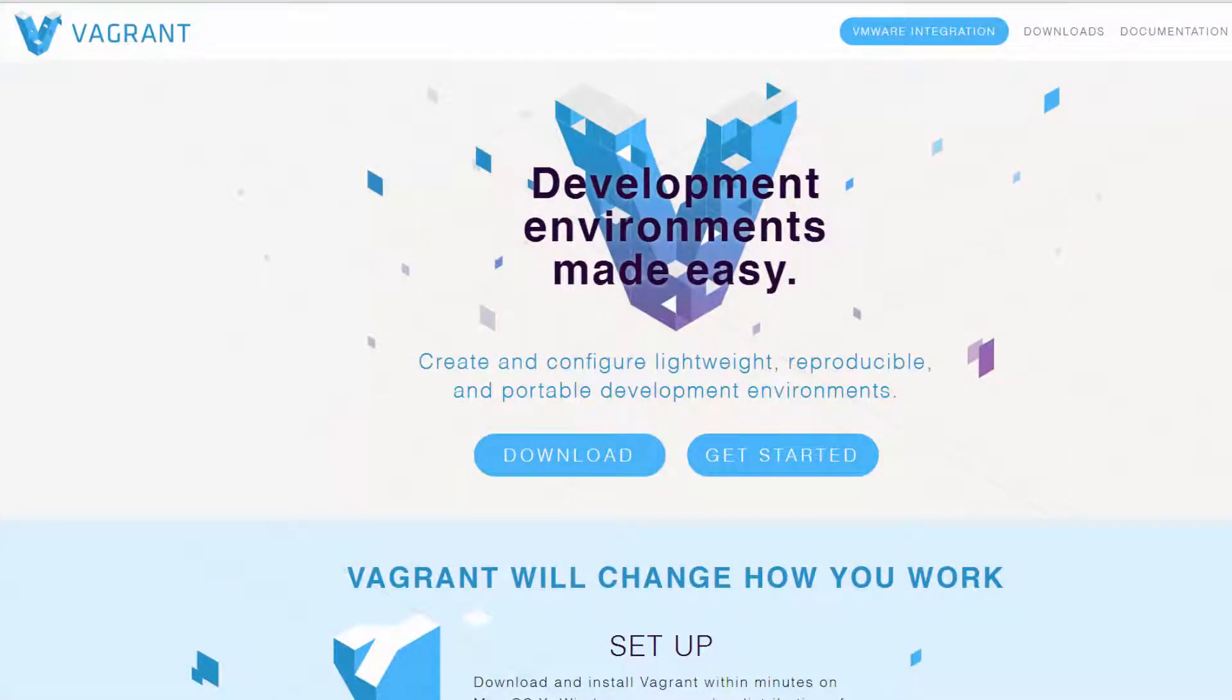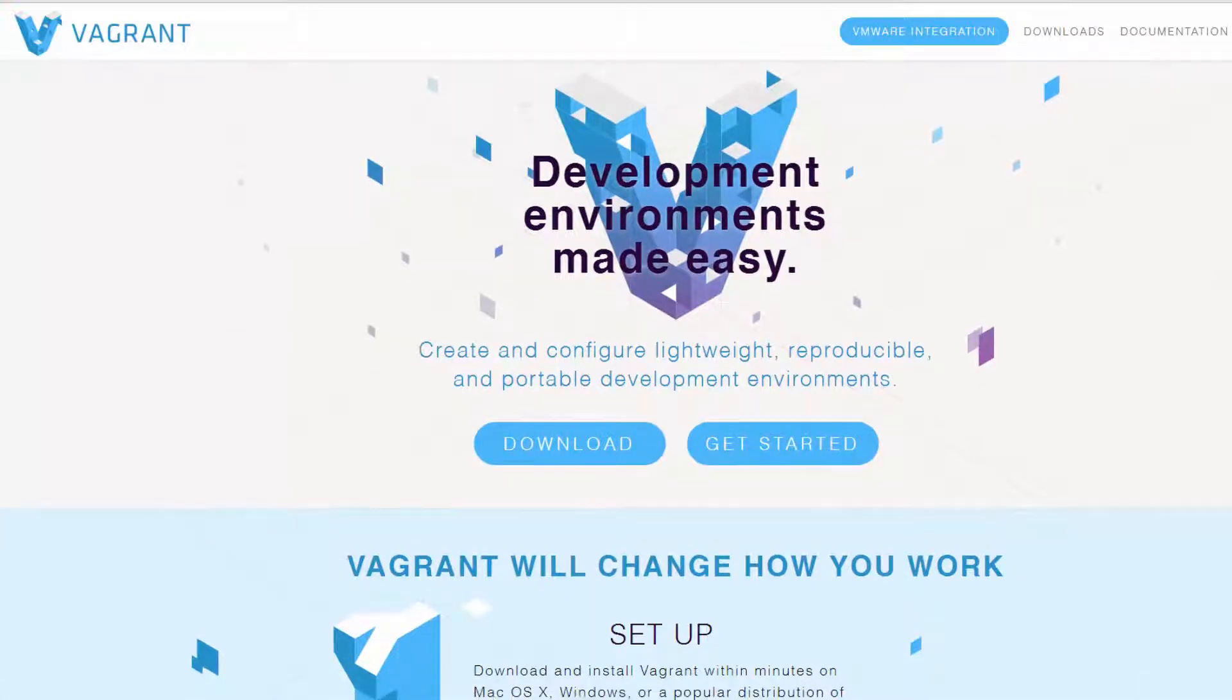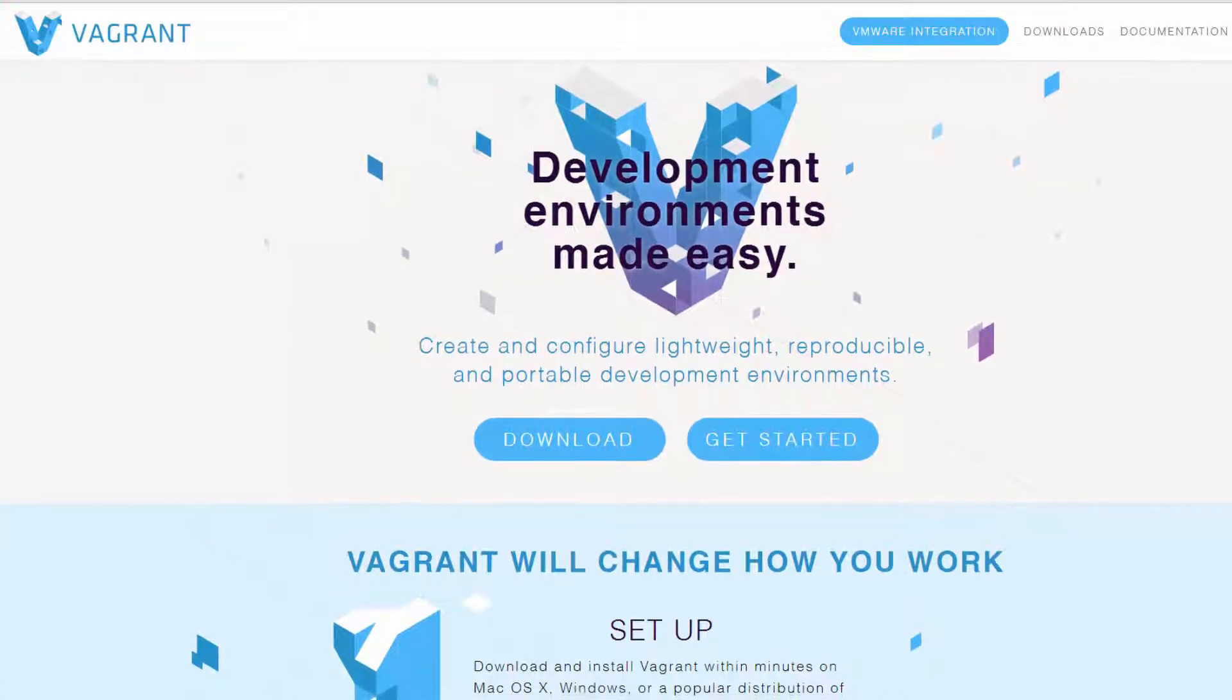Hello, this is Samantha with the DevOps Library. We're glad you found yourself here. Today we're going to begin our short course on Vagrant.